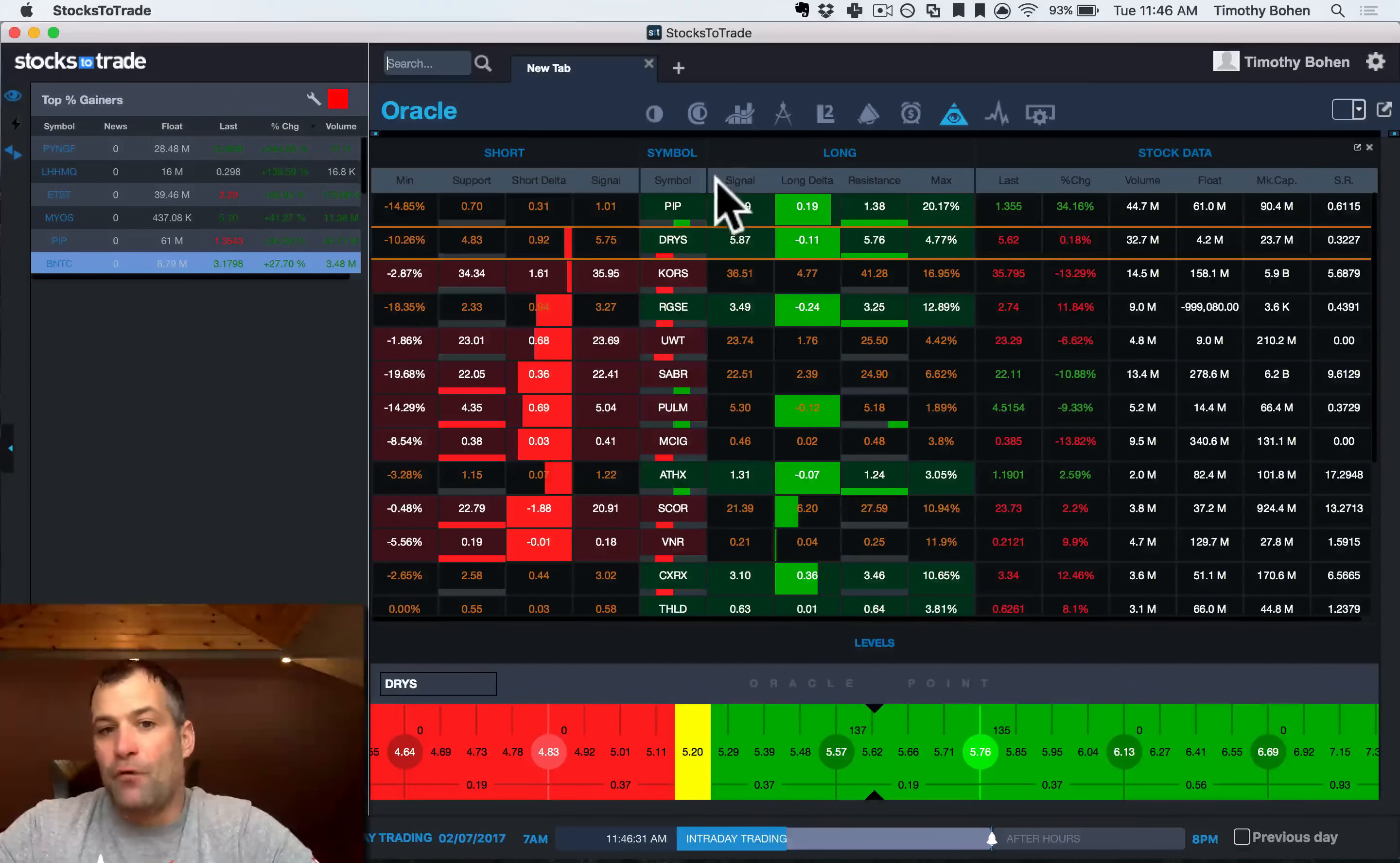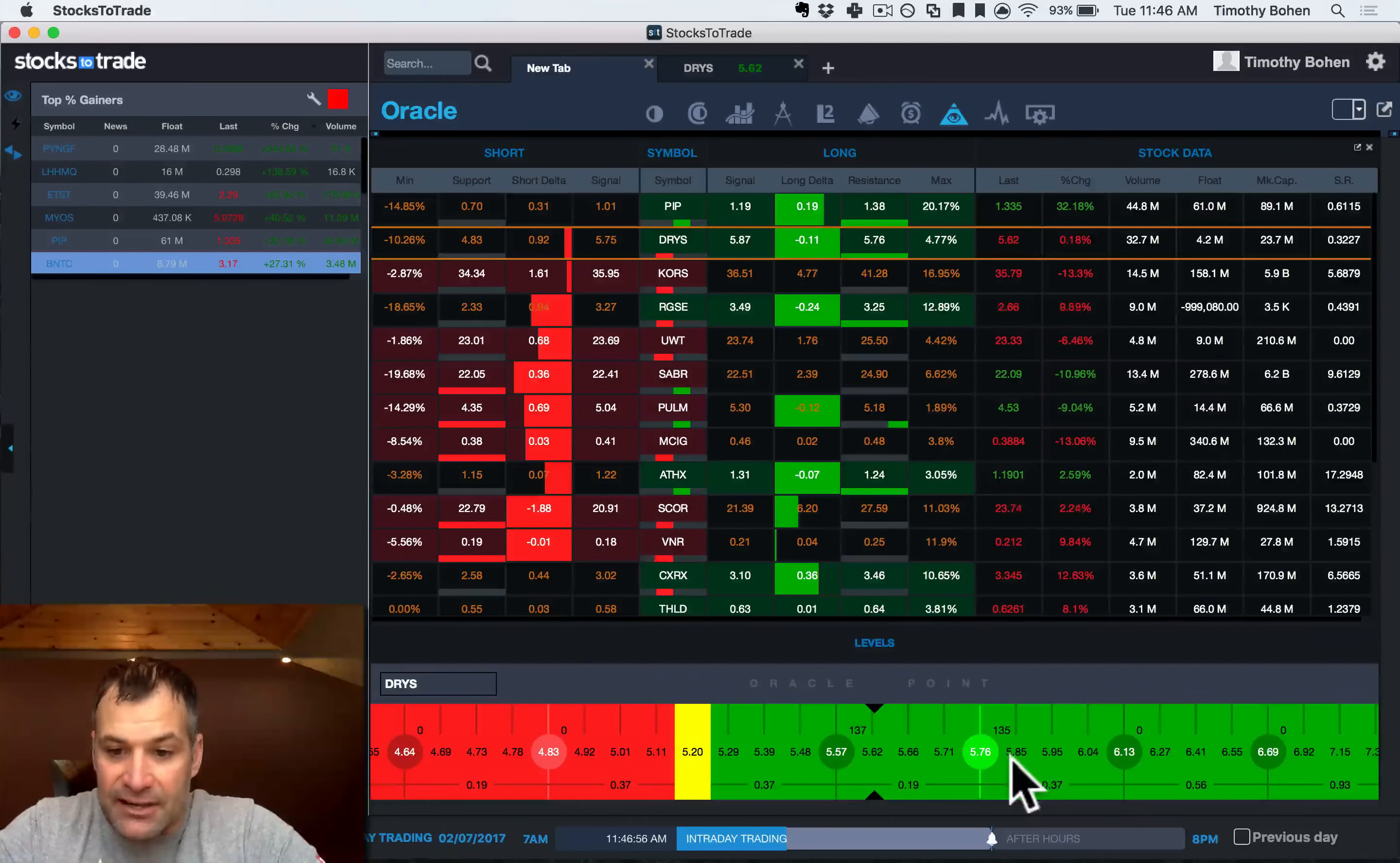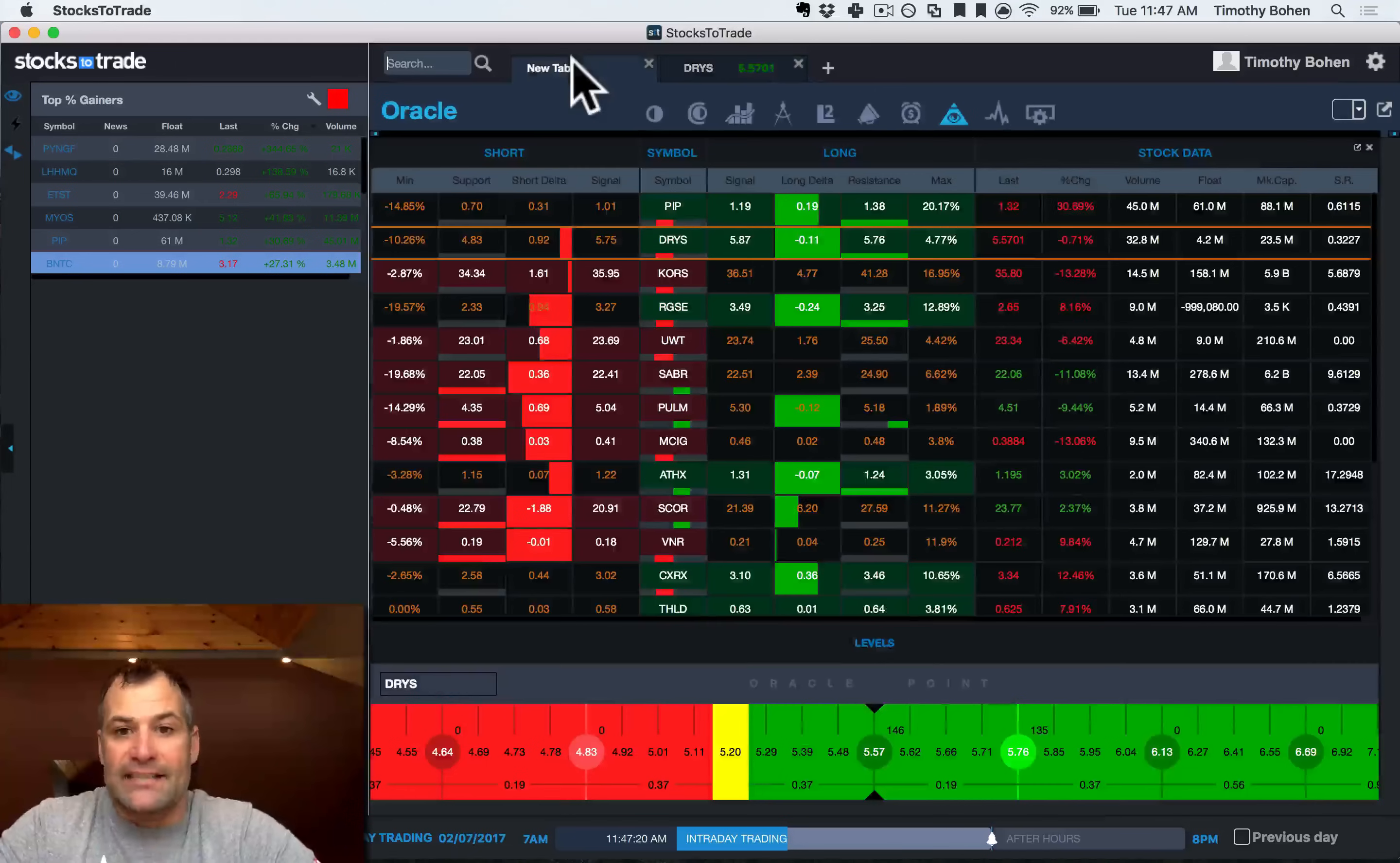Now, we flip over to the long side. And you can see that my signal level for a potential long is 587. The interesting thing is, when you're in Oracle, you can just double click and jump to the chart real quickly. So you can see that as it plans that 587 level, you can see on the Oracle levels, it struggled, struggled, struggled to break that area. And you can see that right here on this 585 ticker. Basically, it has struggled to get past that.